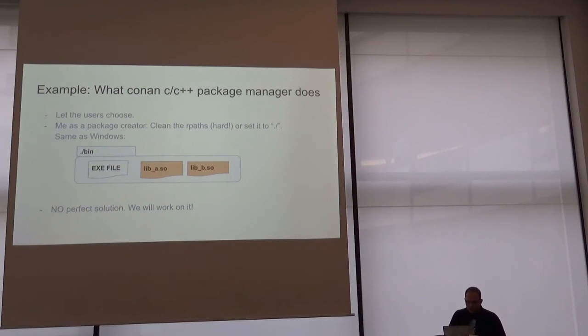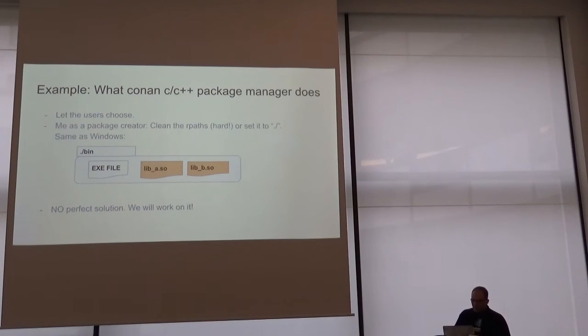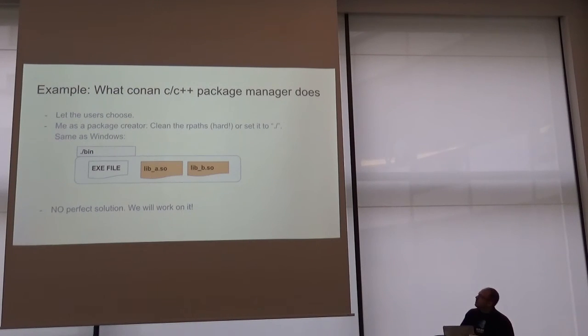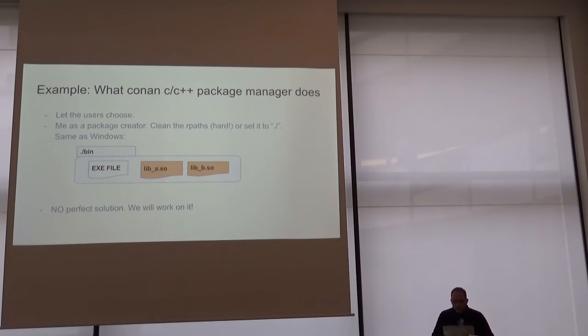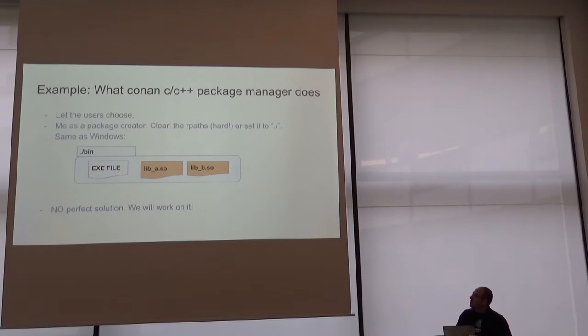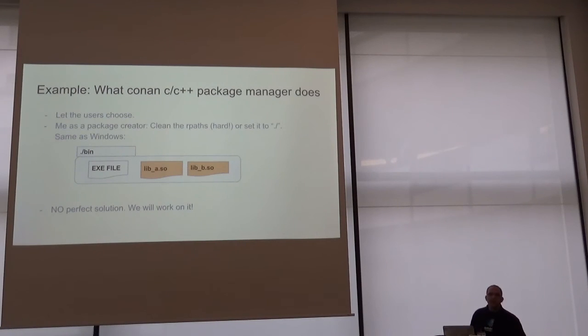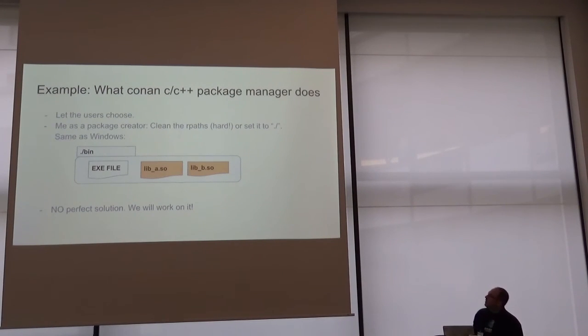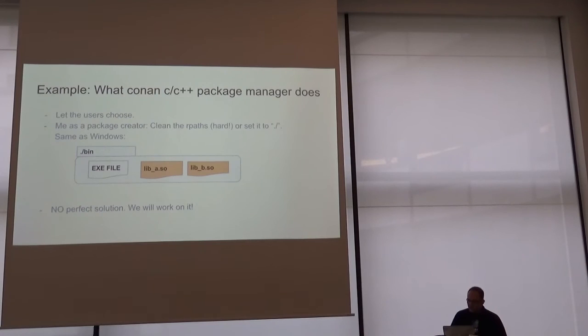Same as Windows, you can have an executable file in the same directory with the shared libraries. It's not a perfect solution, and we will work on better integration, maybe using those tools that I told you, but we will work on it.